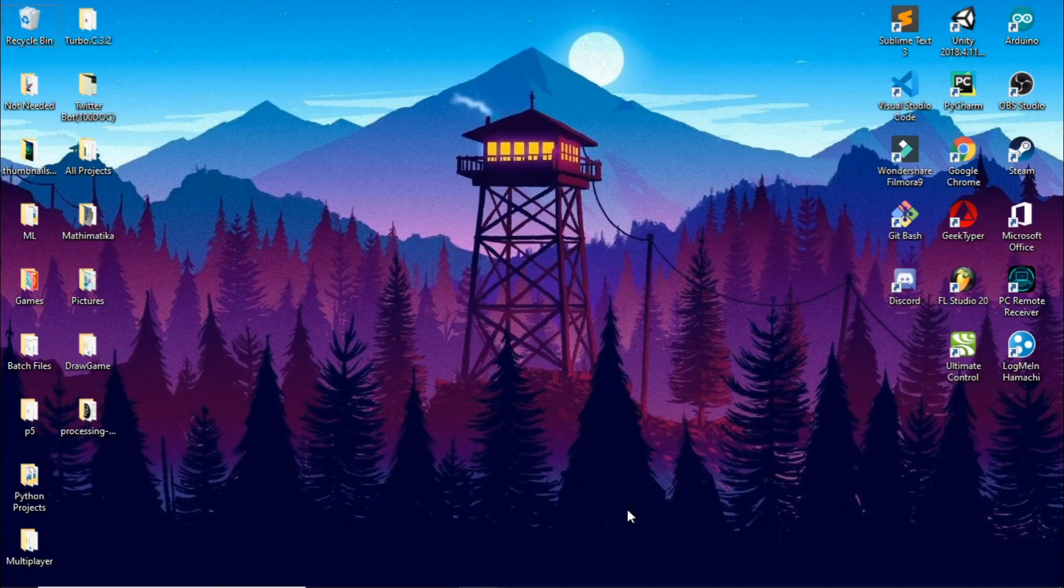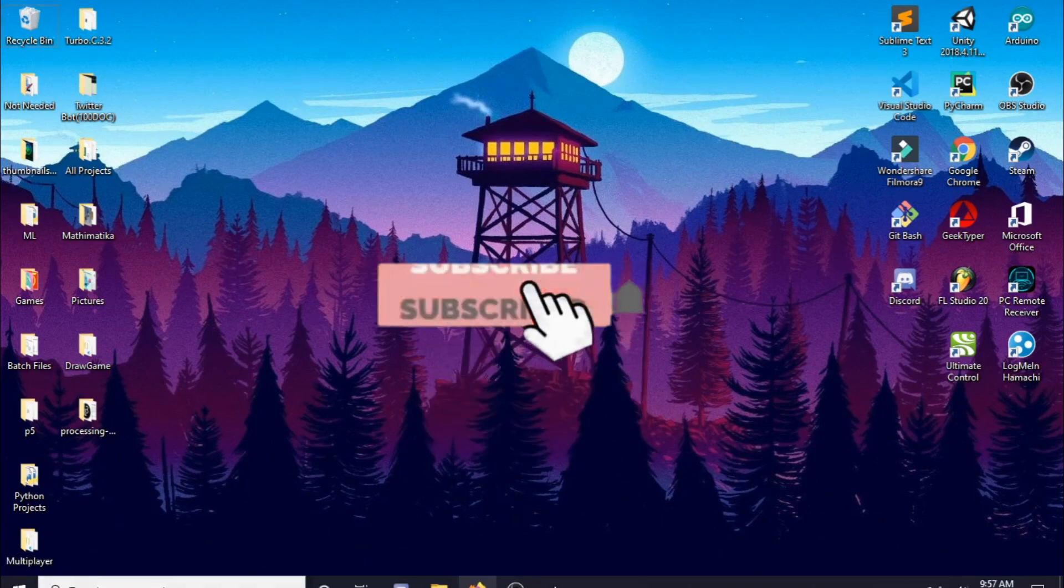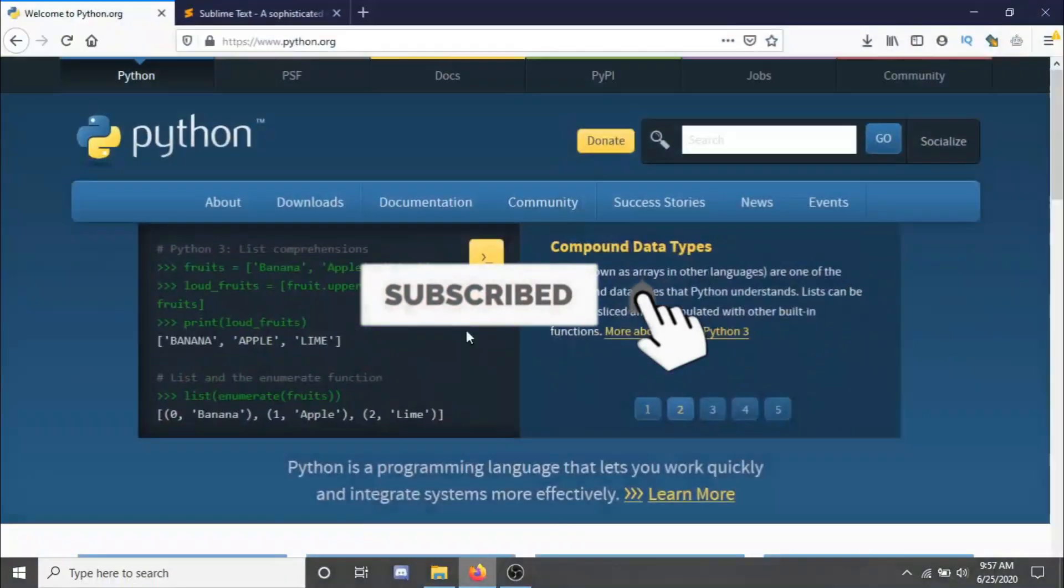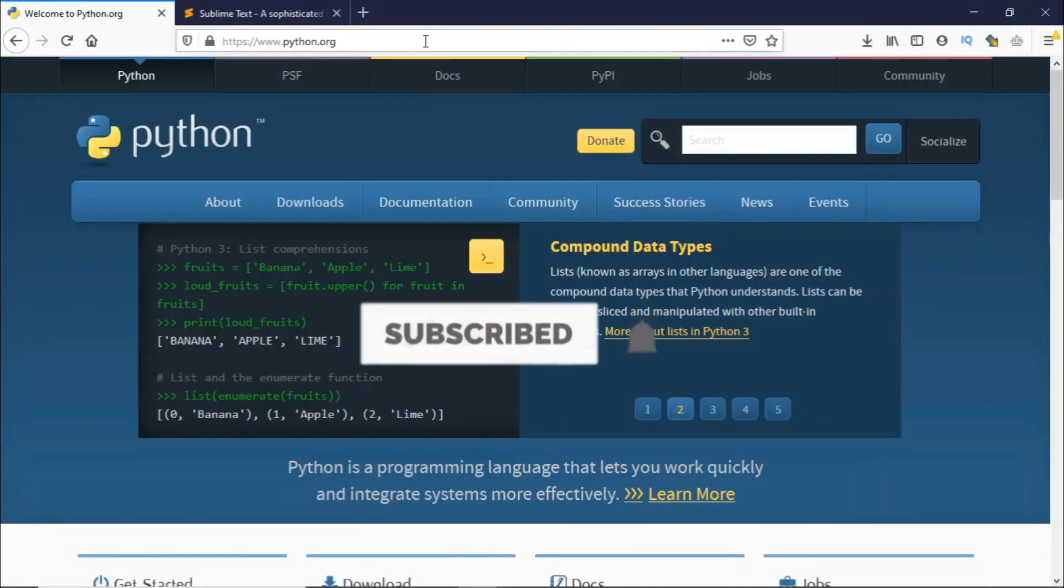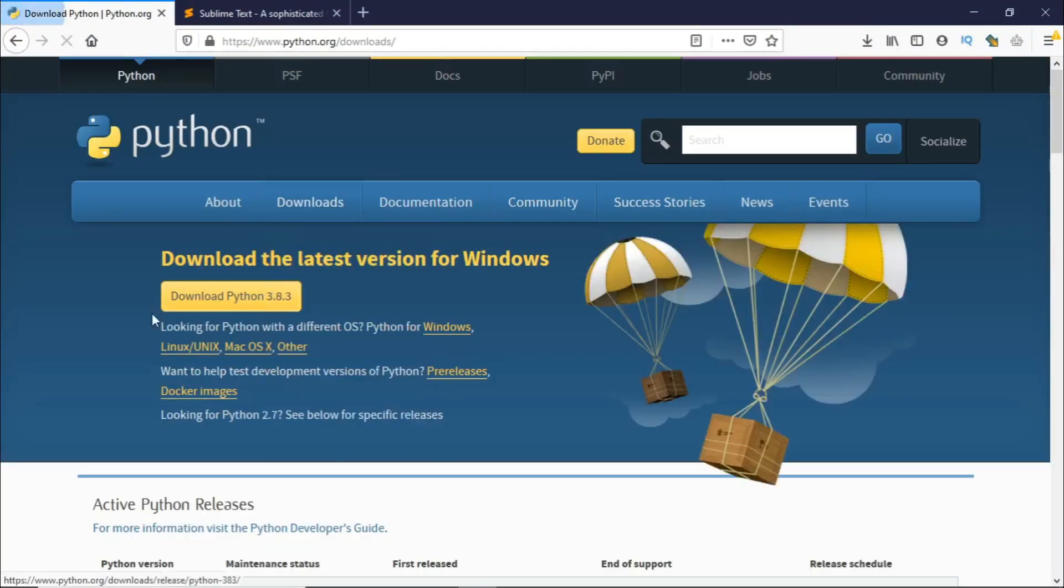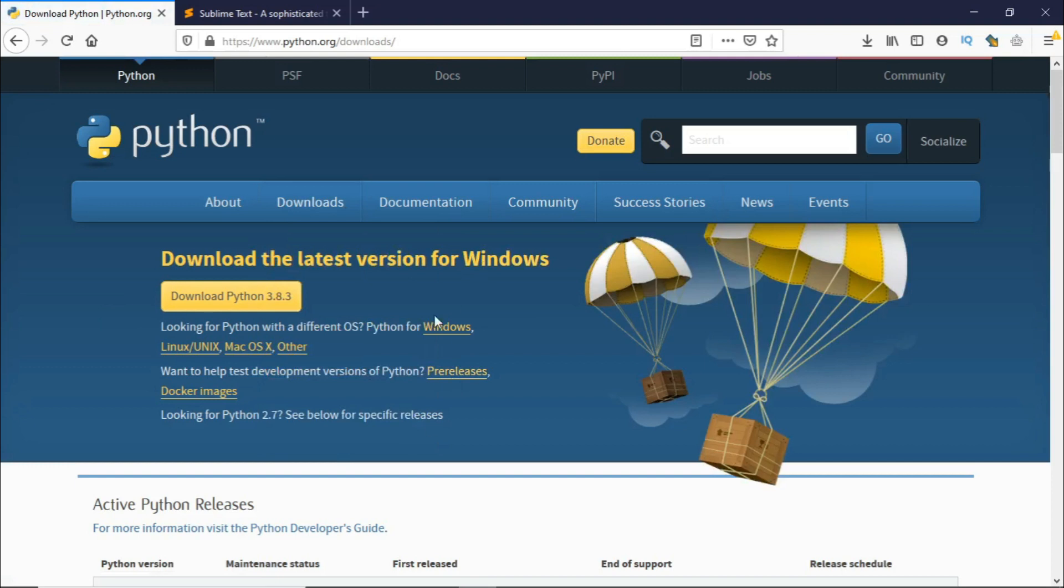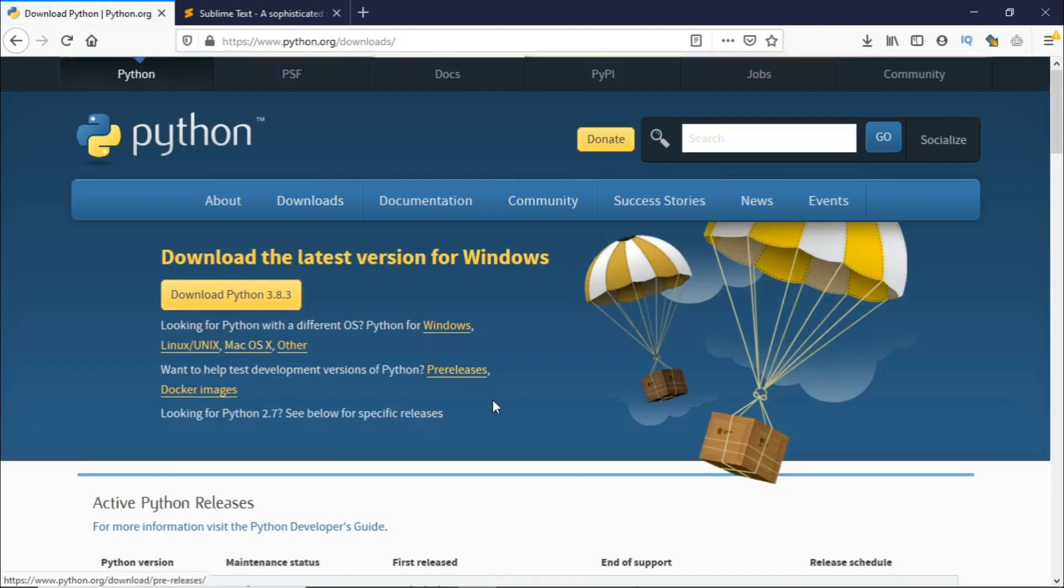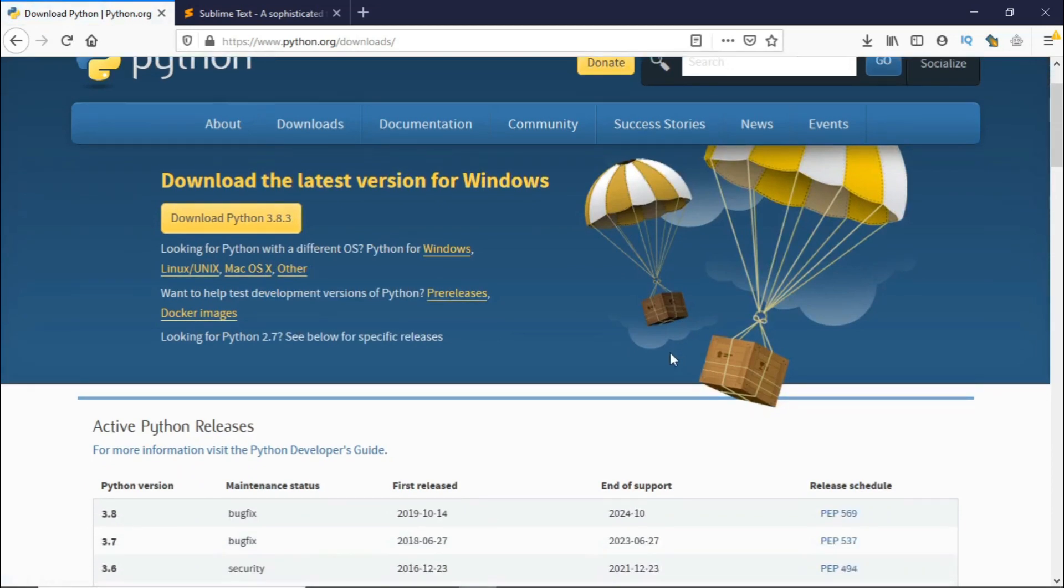To download Python you need to go to your web browser and search for Python.org. All the links will be in the description below. Click on downloads and if you have a 32-bit version you can click here and this will download the 32-bit version of Python for you. If you have a 64-bit version...